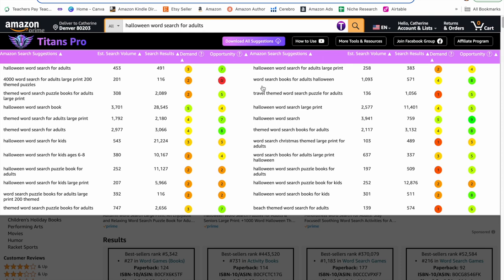Over here on the right-hand side, I see word search books for adults Halloween. The estimated search volume is 1,093 and the results are 571, so the demand is 4 and the opportunity score is 8. Ideally you want both scores to be green, but based on the search volume and search results, I feel like this is a really strong keyword. Another great keyword is Halloween word search, with an estimated search volume of 3,941 and search results of 759. The demand is 5, which is green, and opportunity is 9, the highest score you can get. That is a really good keyword as well.